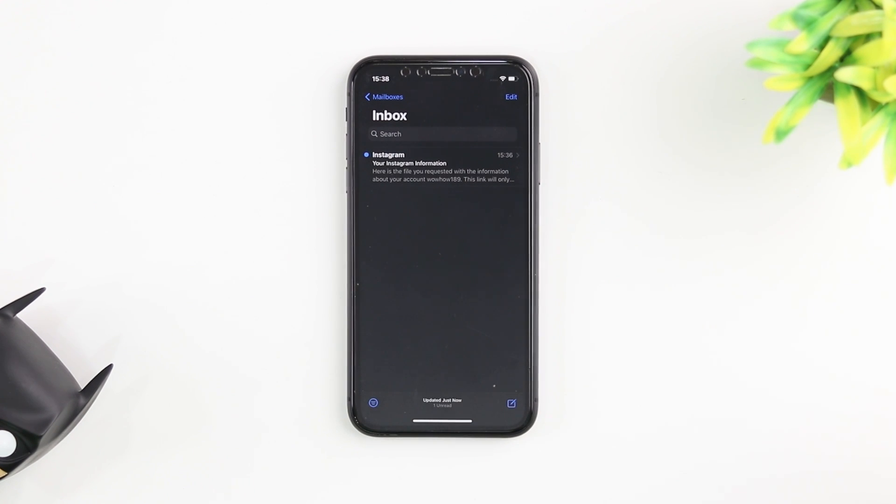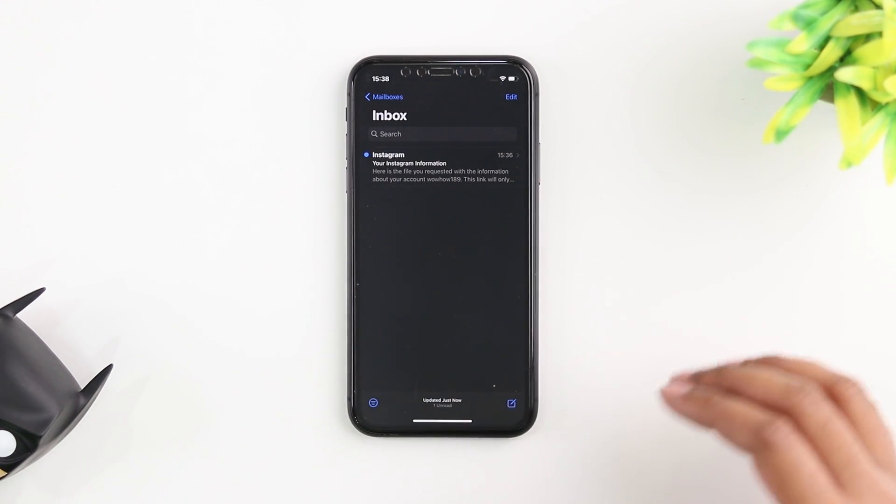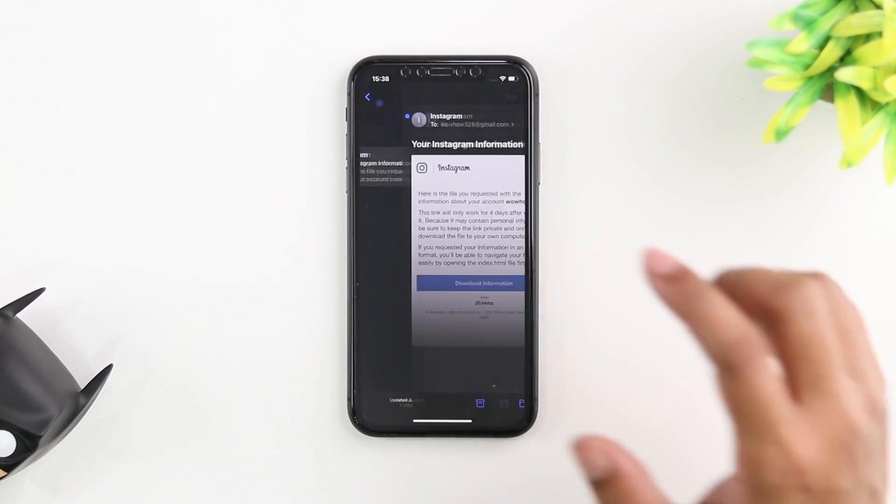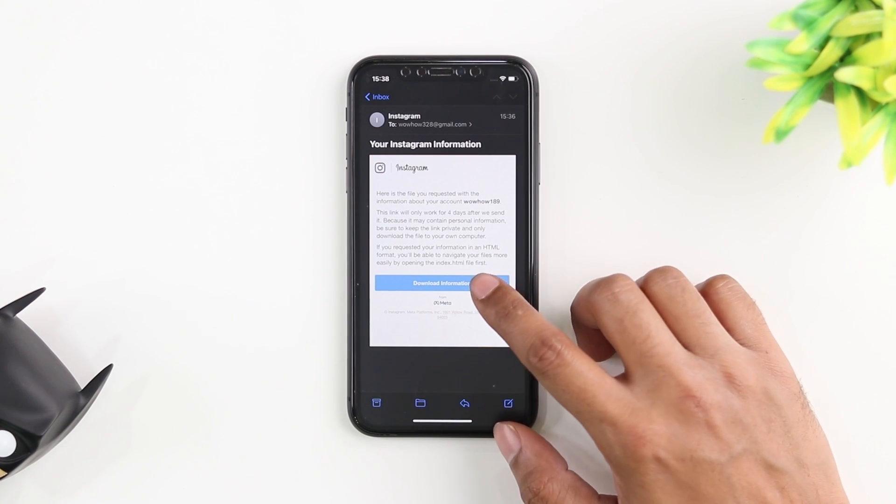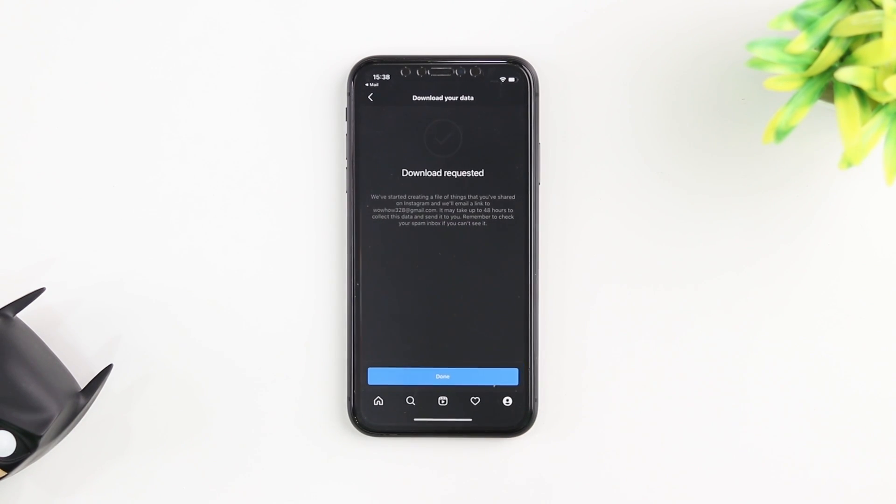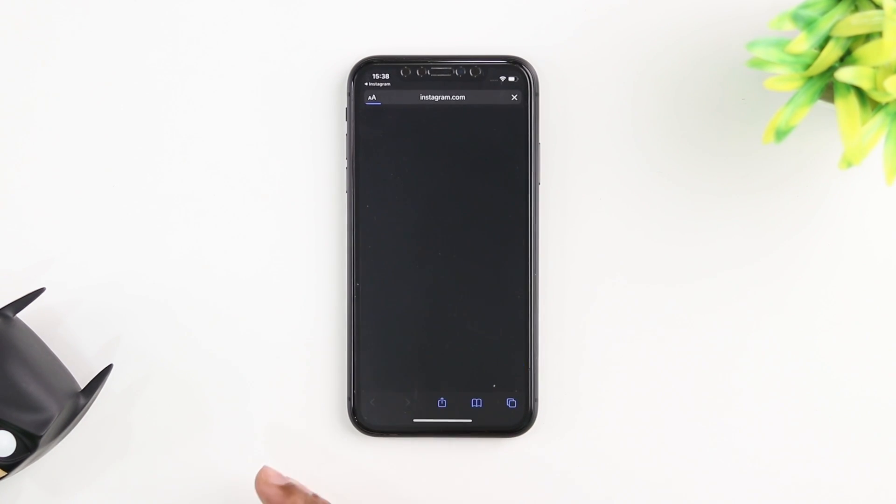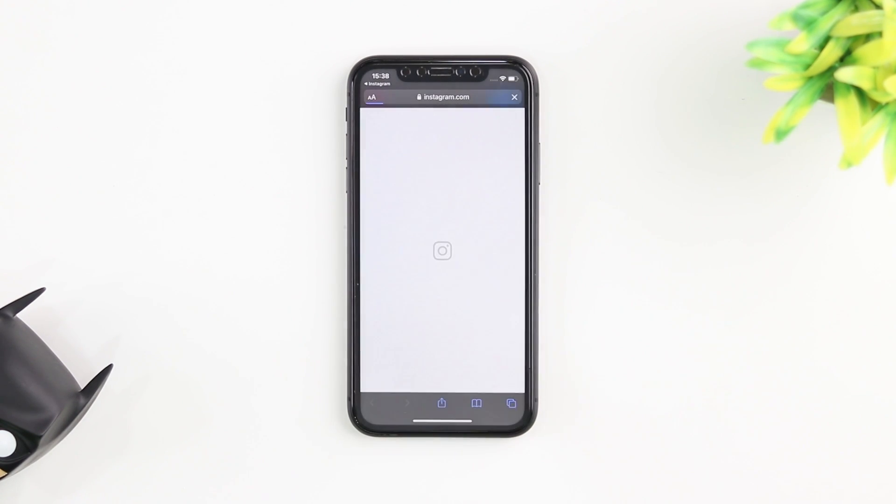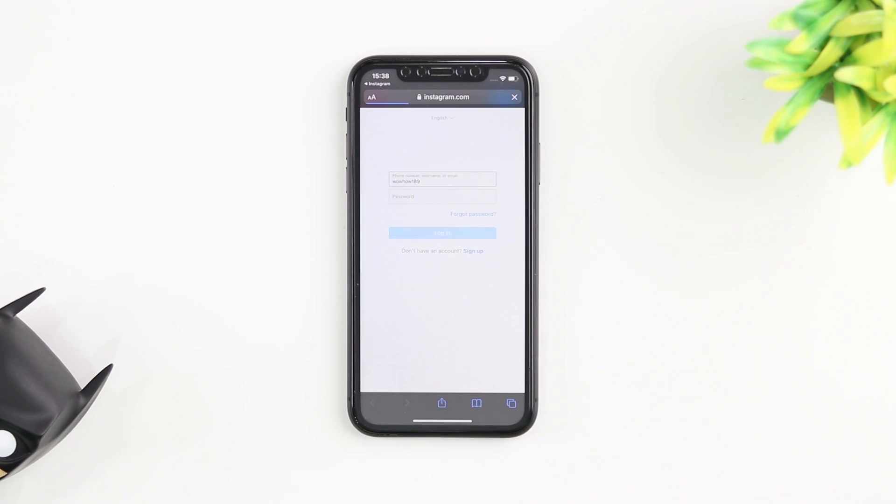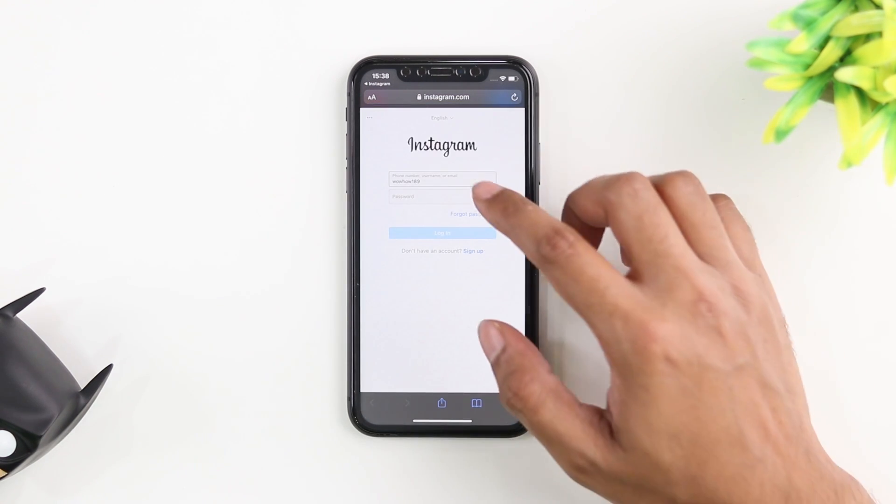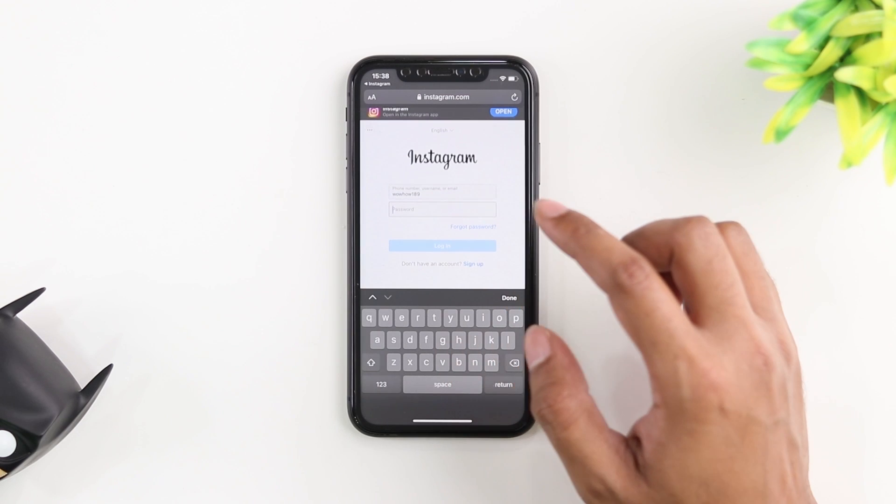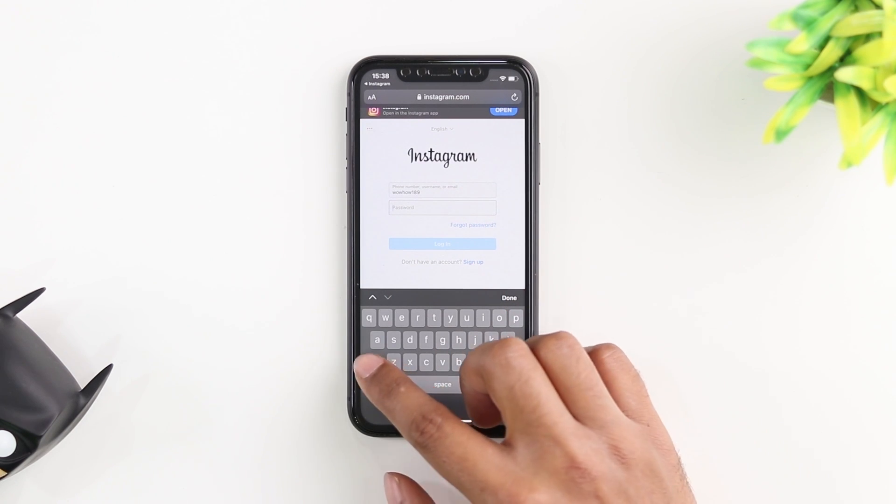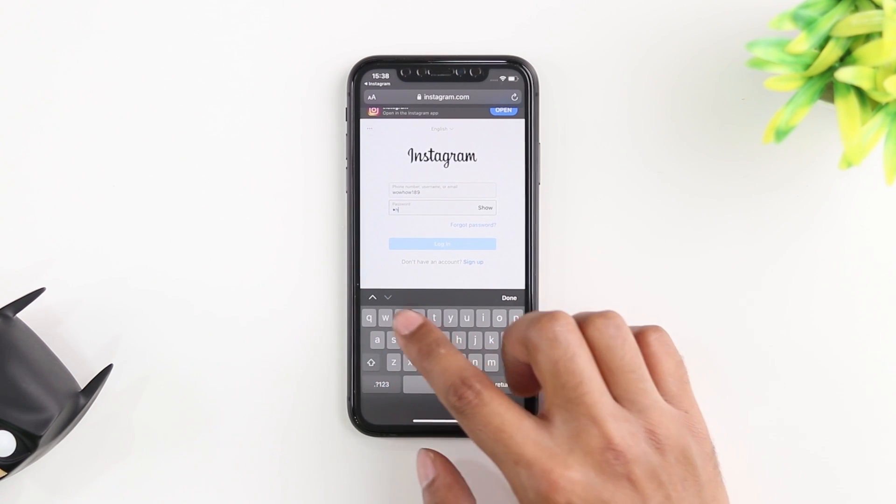So there we have it. We just received an email from Instagram saying your Instagram information. I'm going to go ahead and click on download information. It's going to jump into Instagram and open the browser. Here we're going to have to log in with your Instagram account and once you do you're going to have the link to download it. So let's go ahead and do that.